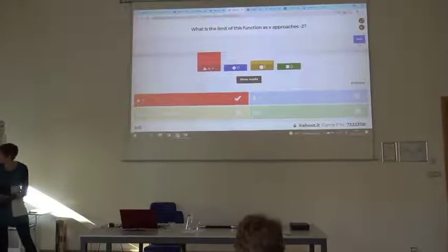Next one is Socrative — similar to Kahoot but there are several free versions. During the game you can see everybody's results.